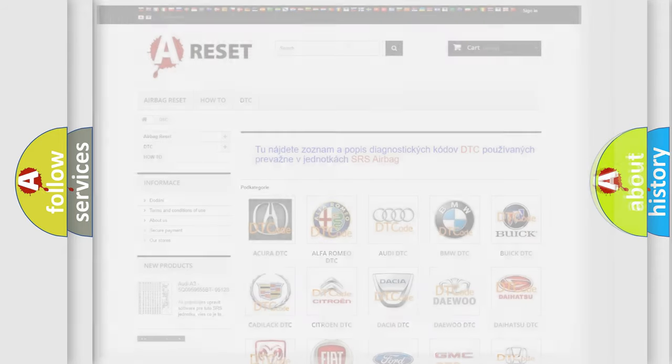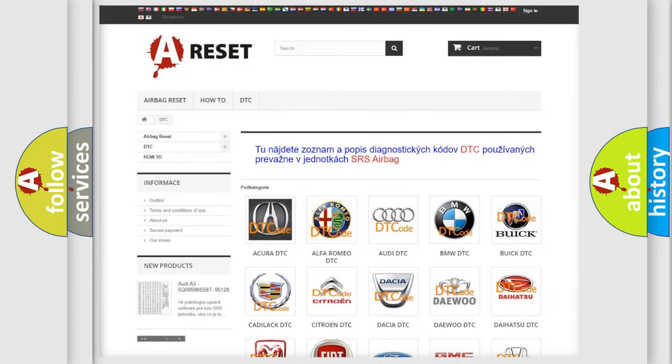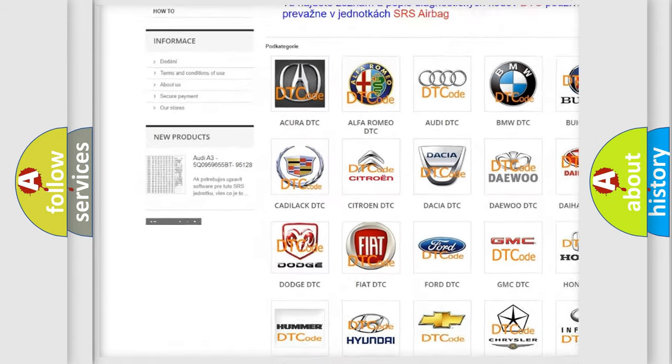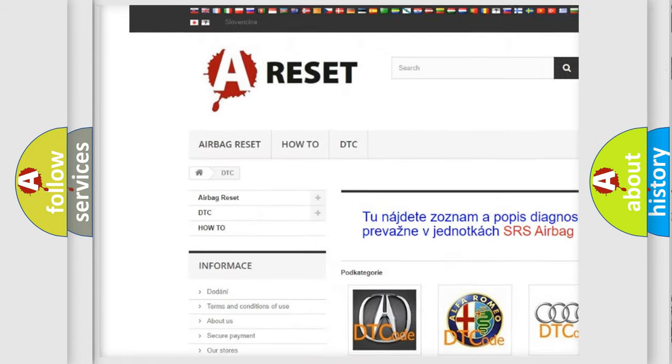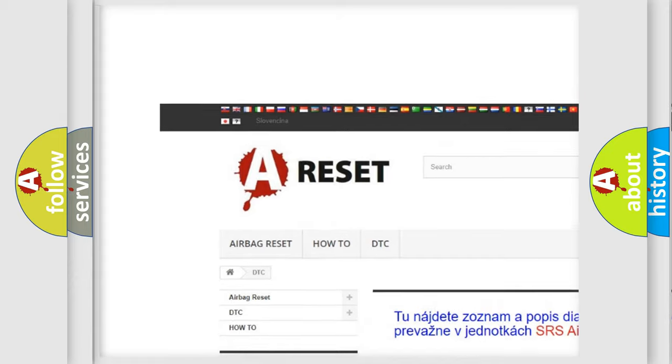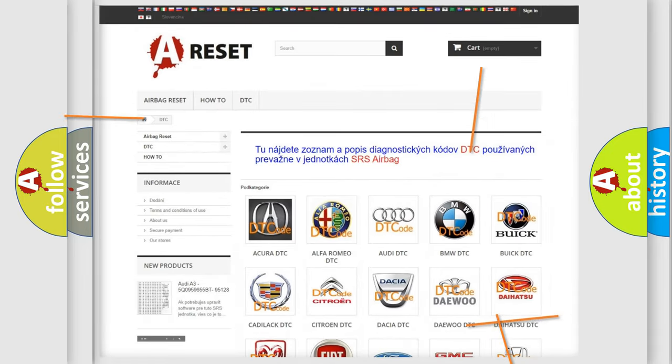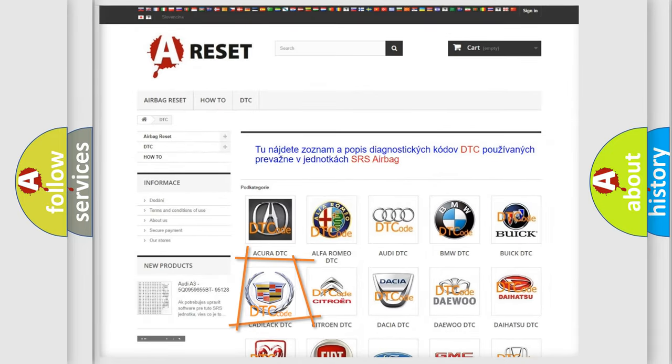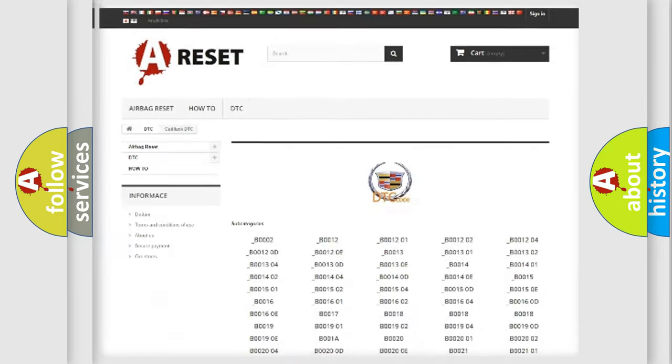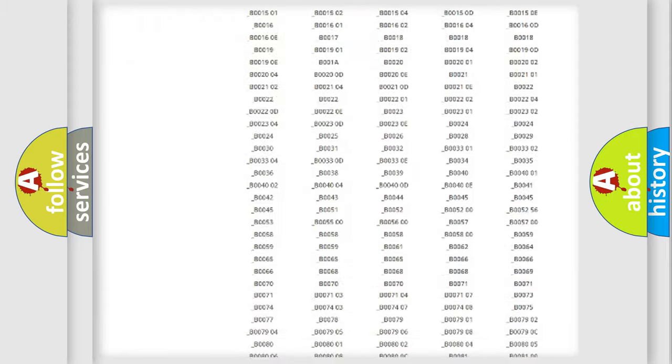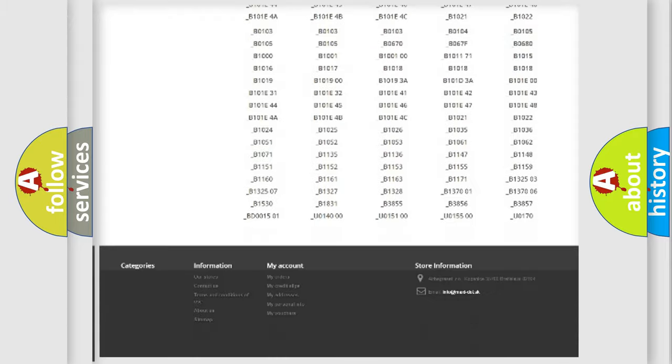Our website airbagreset.sk produces useful videos for you. You do not have to go through the OBD-II protocol anymore to know how to troubleshoot any car breakdown.